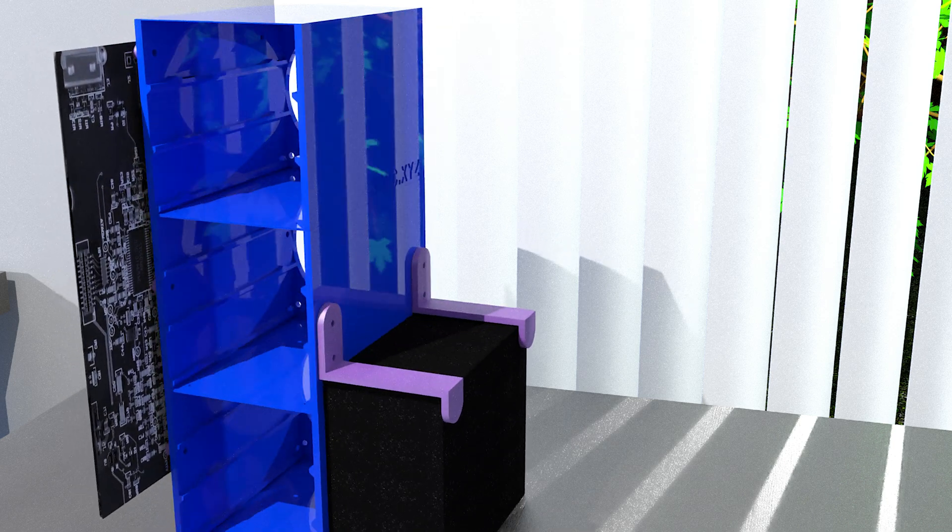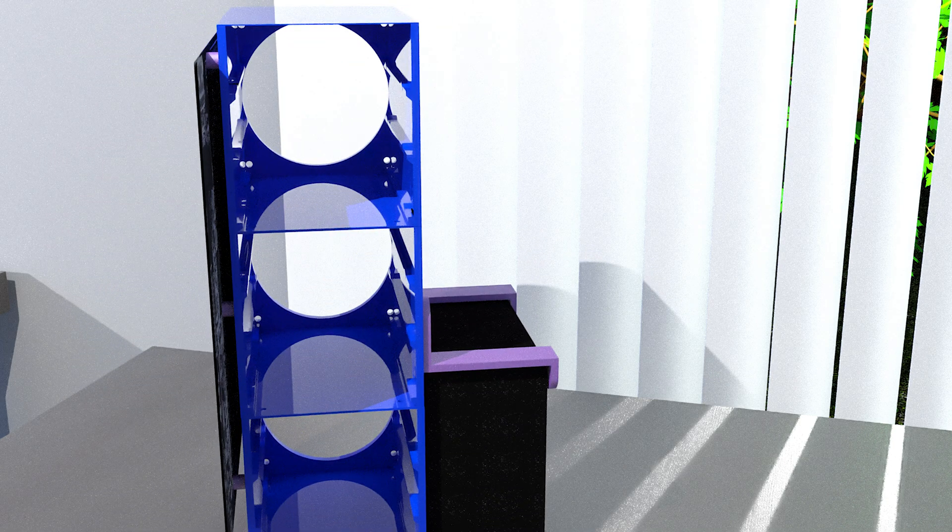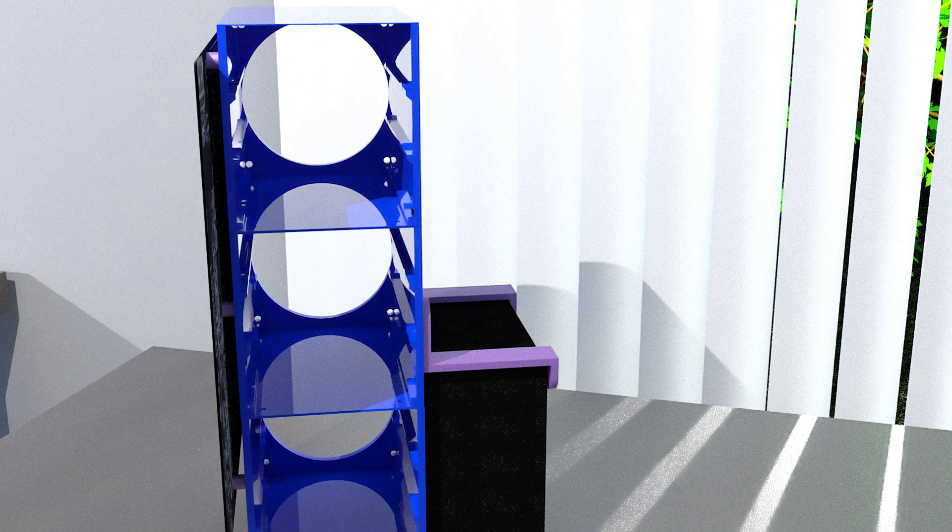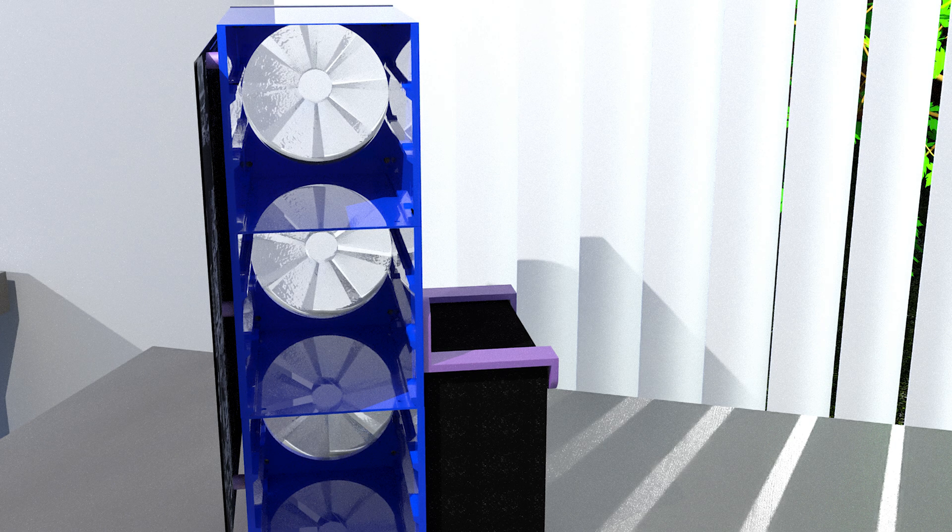And then we install the fans in the front. I recommend using the bolt heads on the inside of the case with the nuts on the outside of the fans.